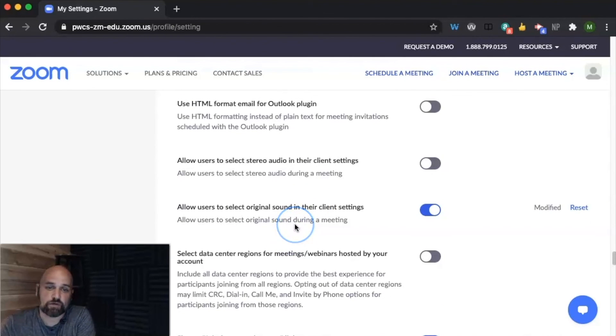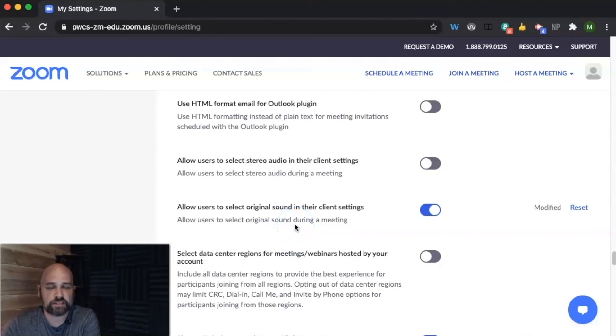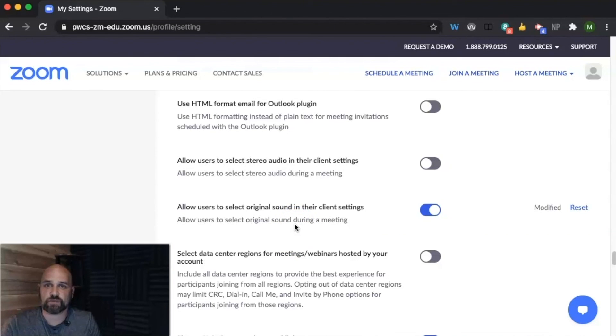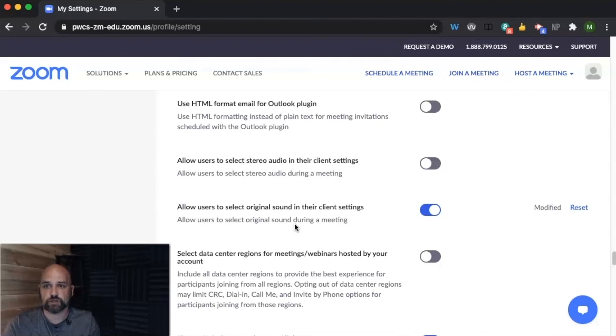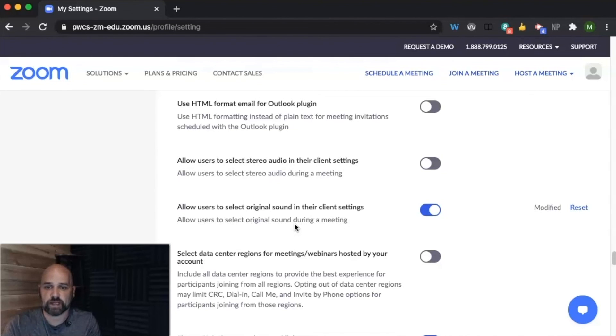Allow users to select original sound in their client settings. That's helpful especially if not all of our students have, maybe they're using like their Bluetooth headphones for their microphone, allowing them to use that as opposed to the Zoom microphone might help them.